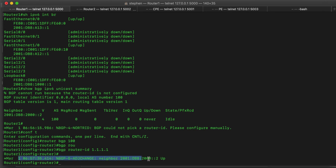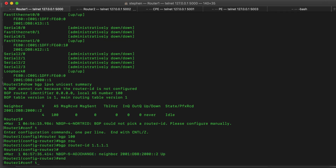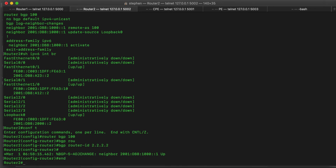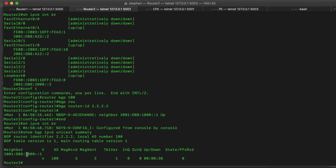The neighbor is now up. If we do 'show bgp ipv6 unicast summary' again, we have this neighbor up — BGP version 4. This is the autonomous system number. We've received two messages, sent two messages. Right now we have zero prefixes. On router 1 as well, the neighbor is up — three messages sent, three messages received. Table version 1 — that is the BGP topology table. And we have zero prefixes received.